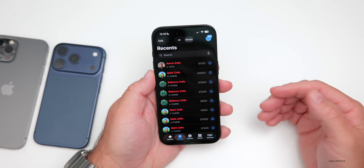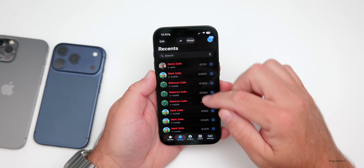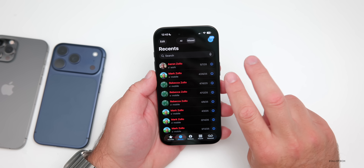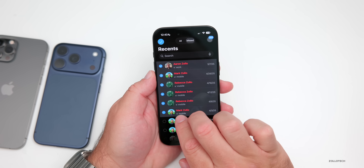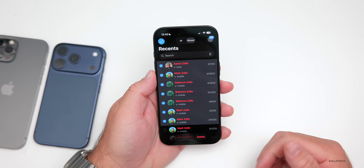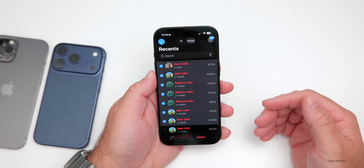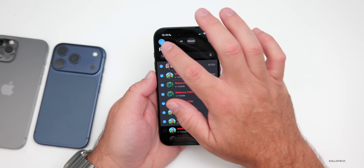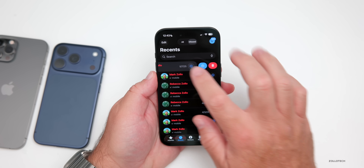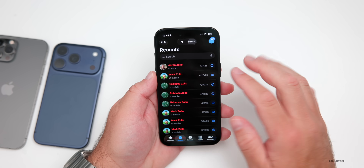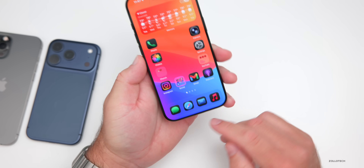Also, if you want to delete a bunch of recents — instead of going to Edit and selecting individually — you can now use two fingers and drag down, just like you can in Mail. Select them just like that, tap Delete, and they go away. So you can select them very quickly and handle them fast instead of deleting one at a time. It's super helpful and something that's not easily discoverable.